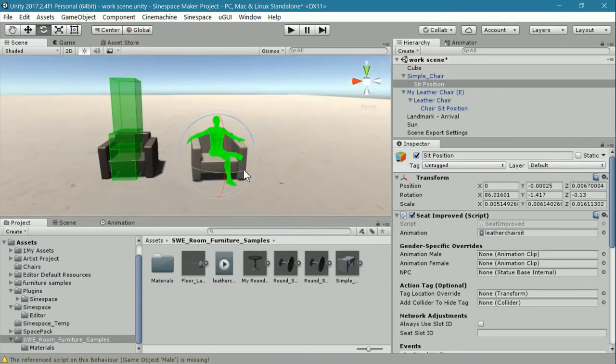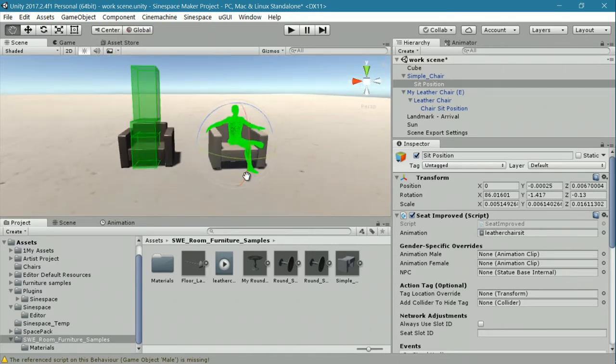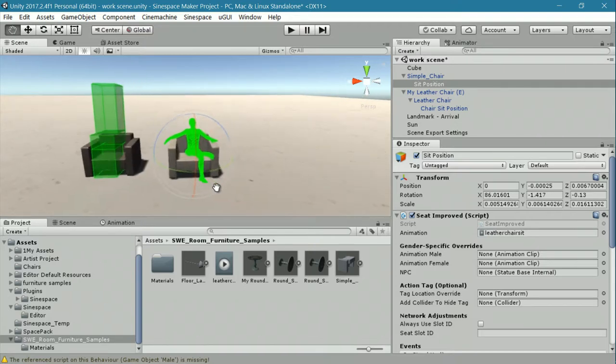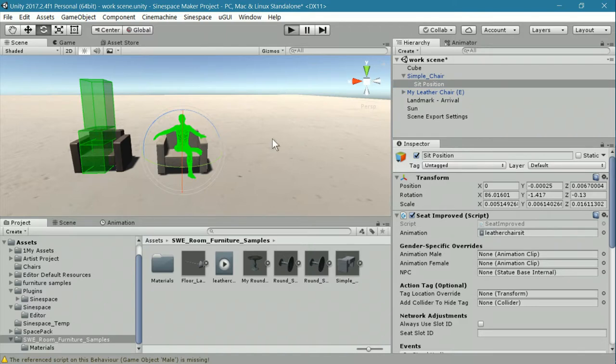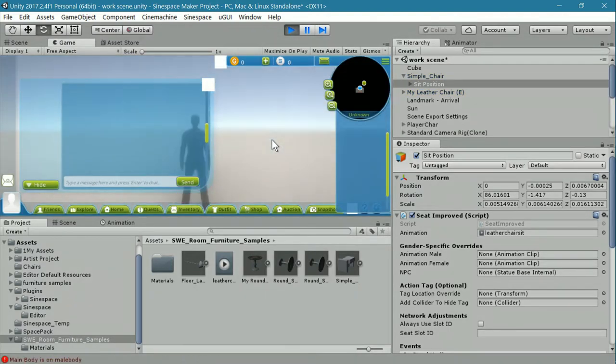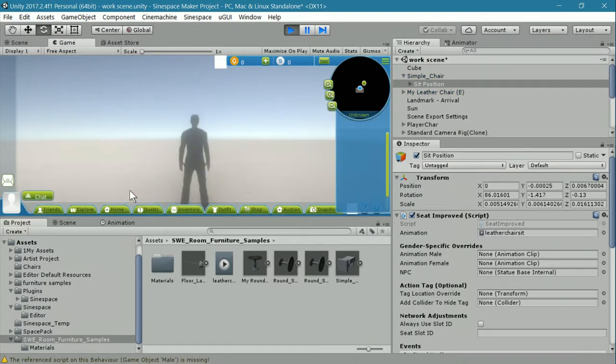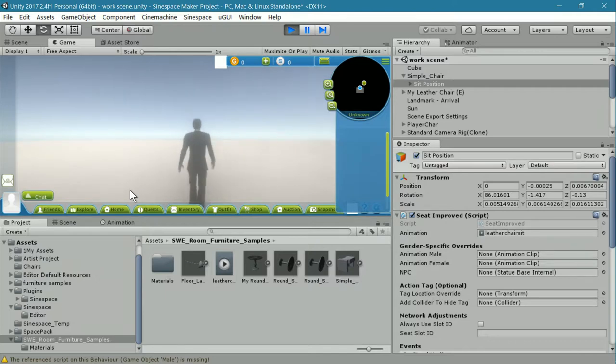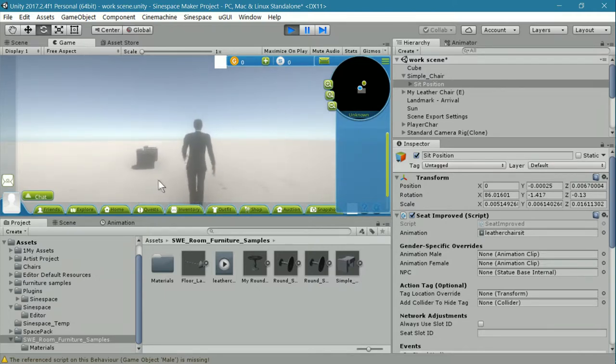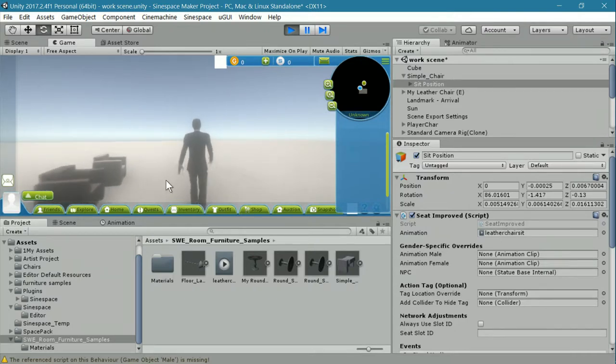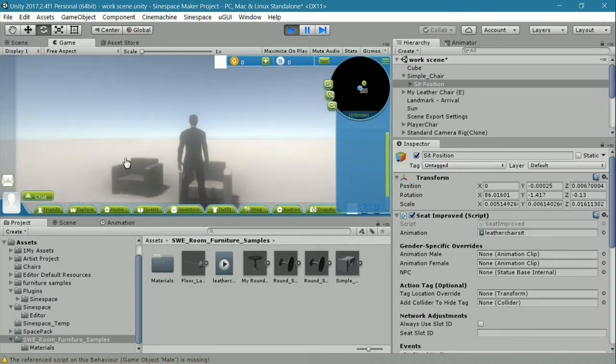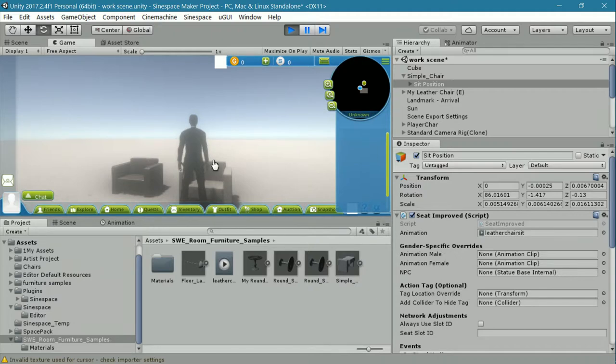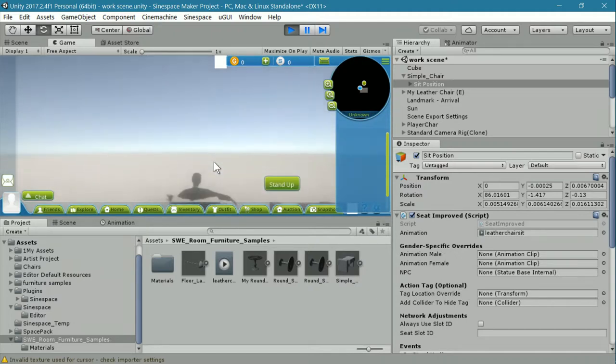One thing you can do to test your position is to go into play mode. This isn't an exacting way to do it, but you do get a good idea of where your seating is going to be. I'm going to show you a little tip here as well to help you because the action tag doesn't appear, but the hand changes.